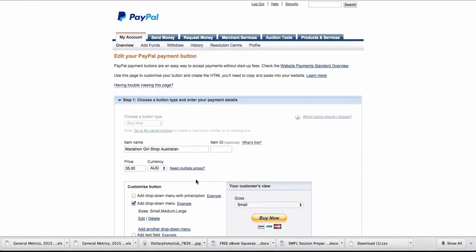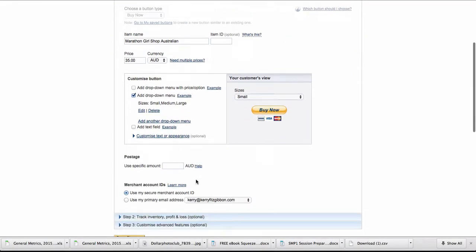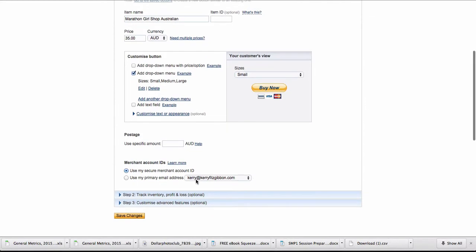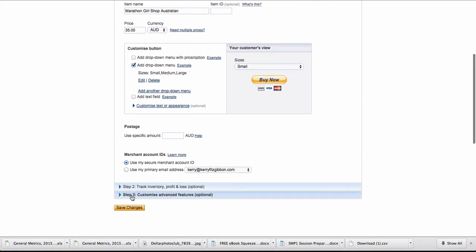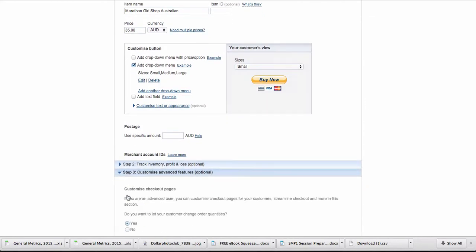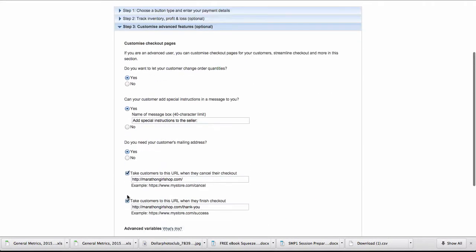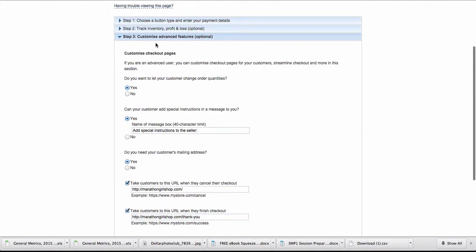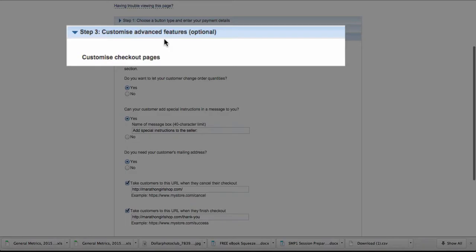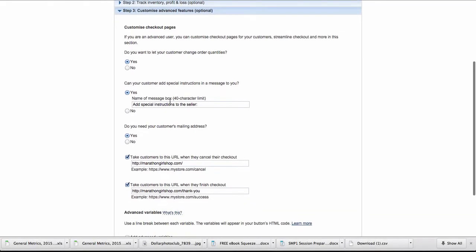We then scroll right down to step three, customize advanced features optional, and then we can go in here.